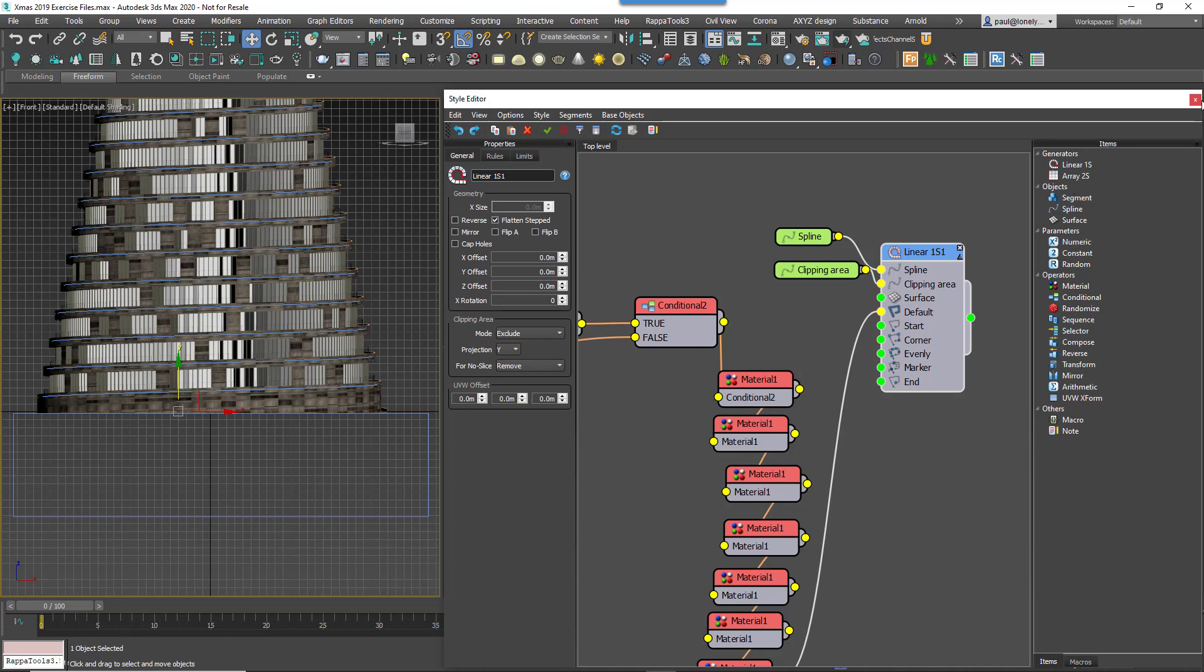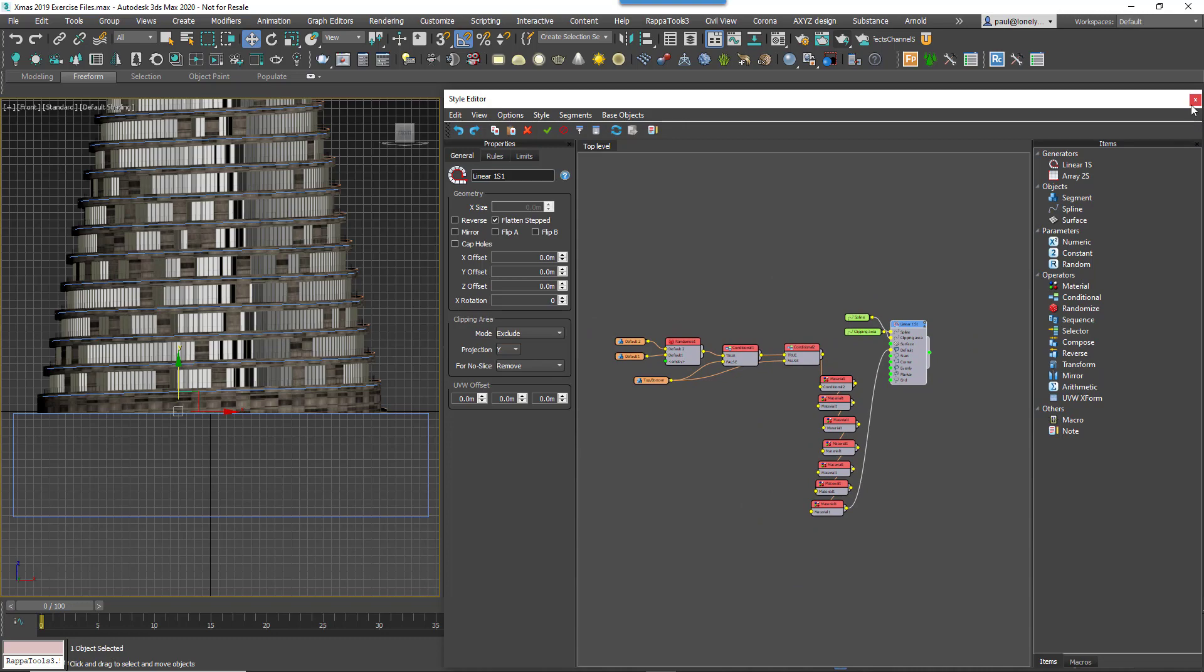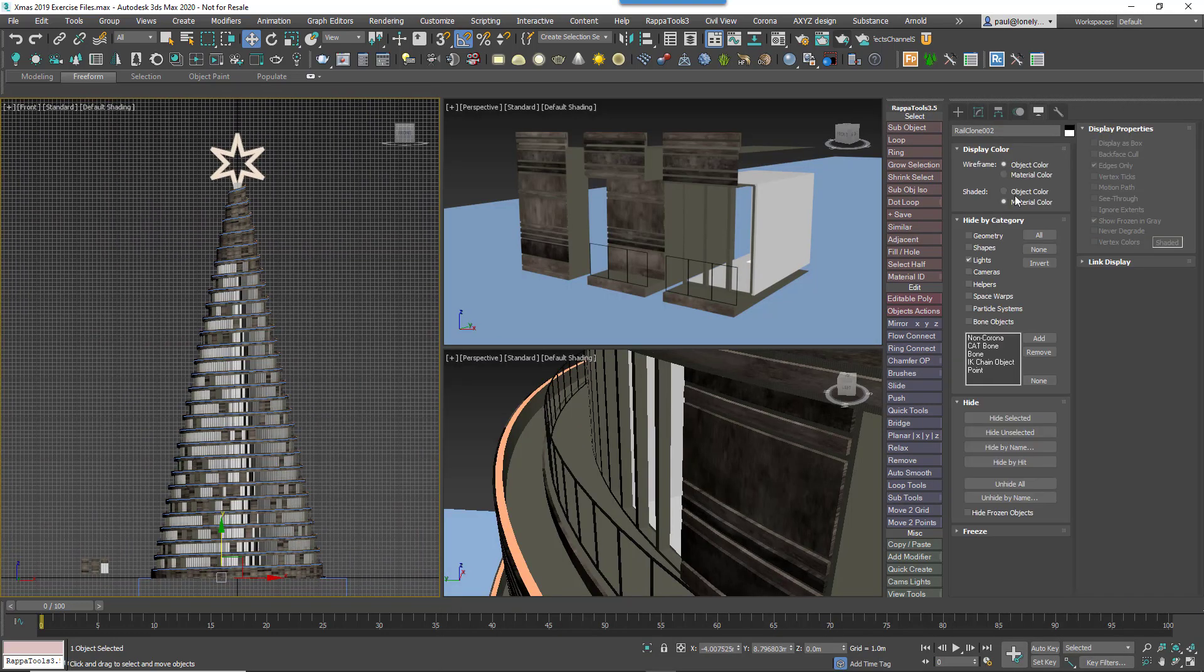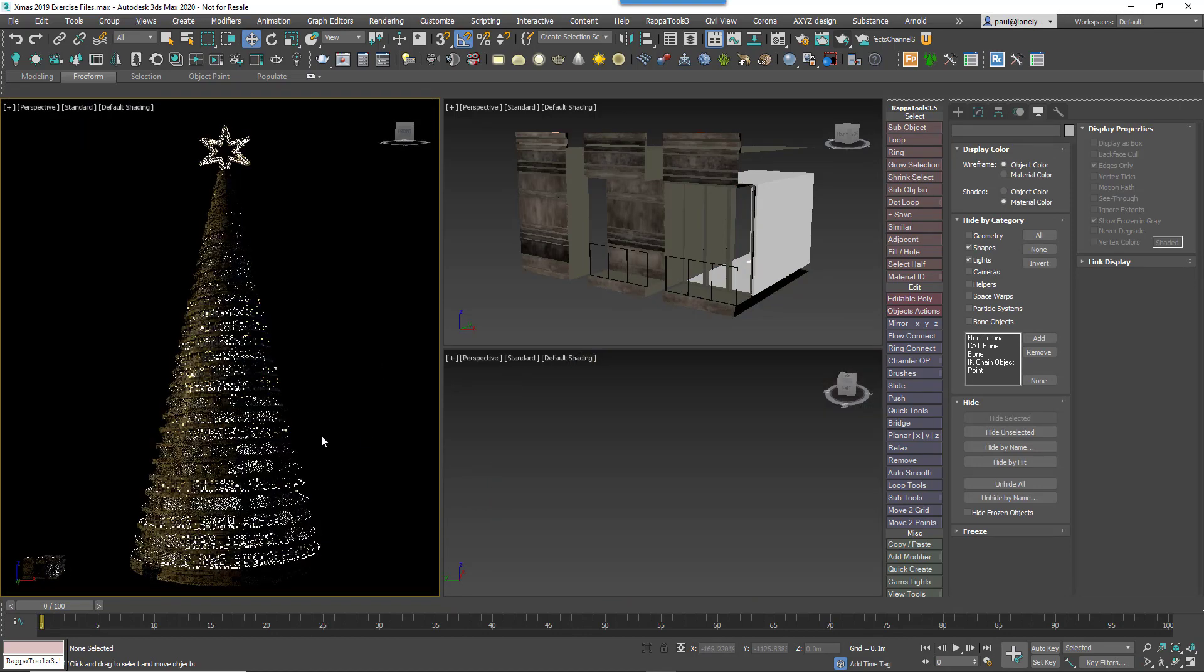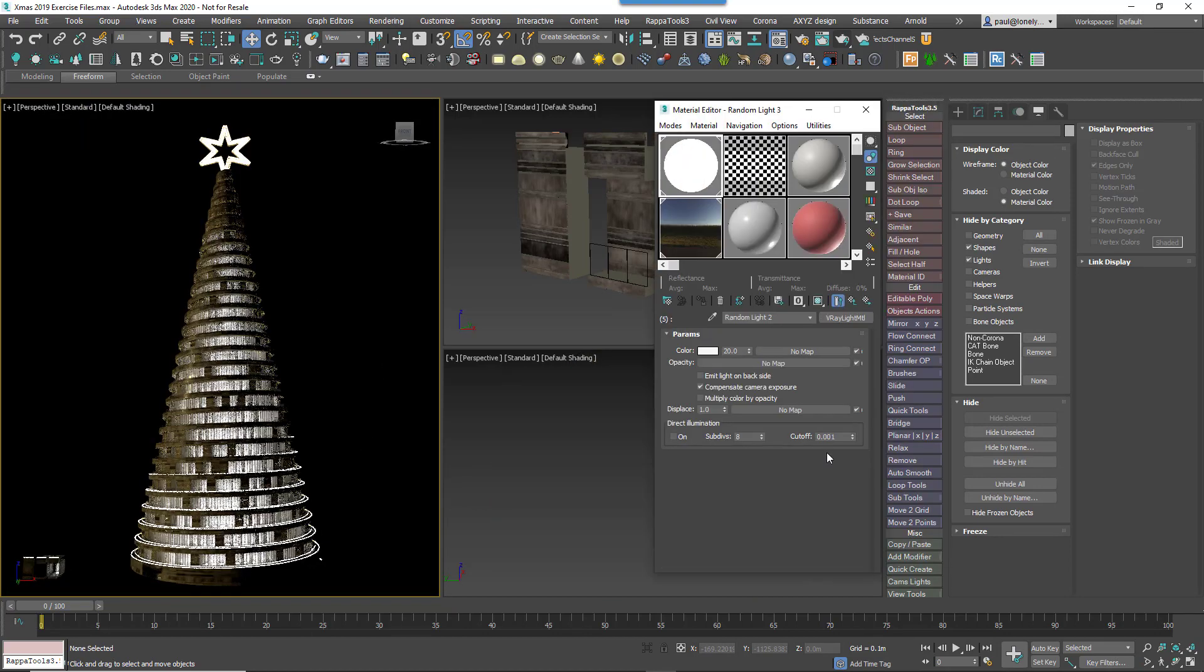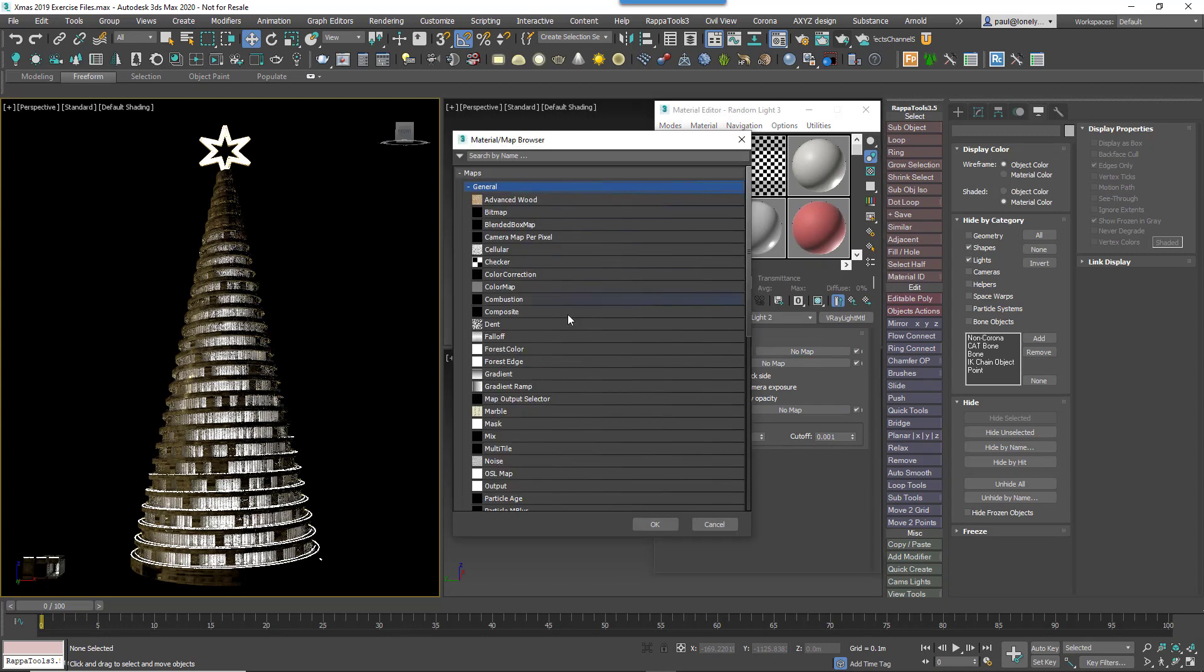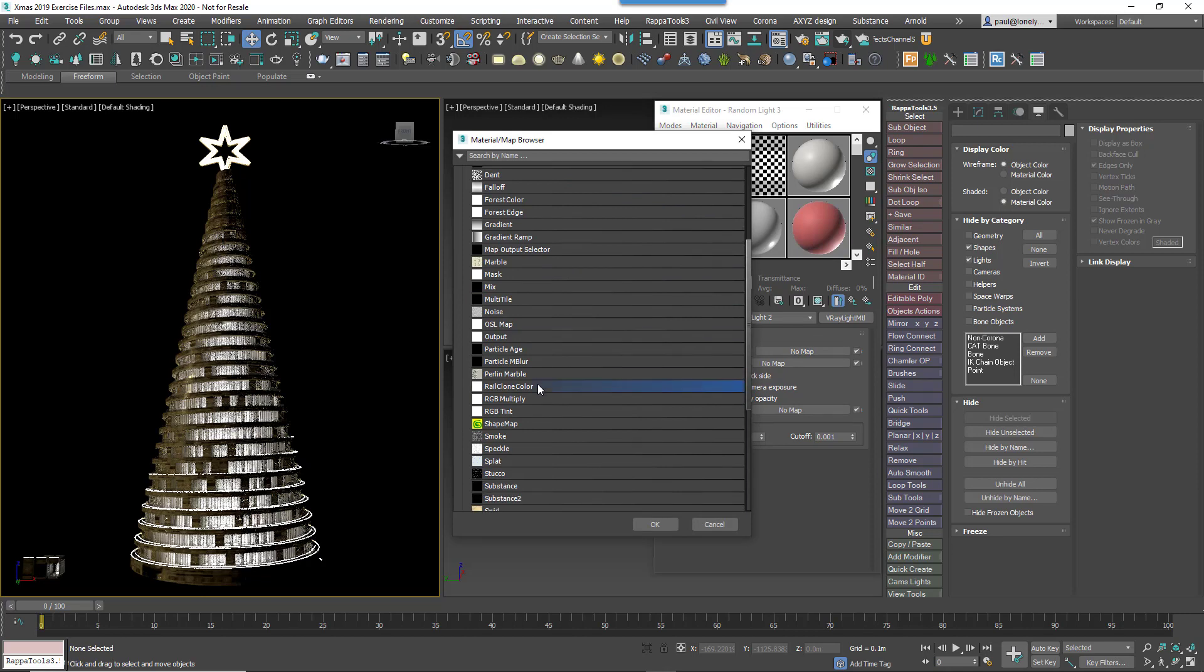All that remains is to add some randomisation to the lights inside the rooms. To make it look a bit more Christmassy, we're going to tint them red, green or blue, just like tree lights. Open the Material Editor and find the V-Ray Light Material you'd like to randomise. Open the V-Ray Light Material settings and add a RailClone Colour Map to its Colour Map slot.